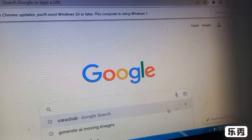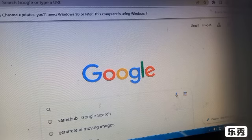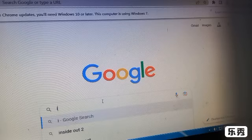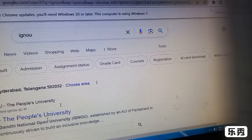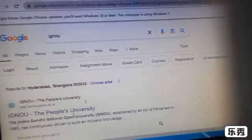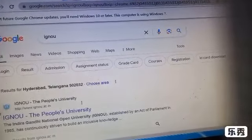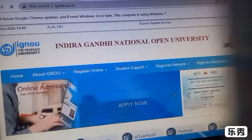For doing so, first we need to go to Google or any search engine and search for IGNOU. Then click on the first link — IGNOU People's University. You can see here is the IGNOU People's University; click on that.